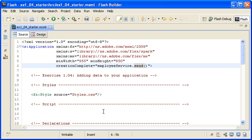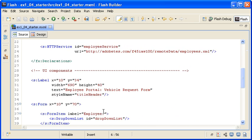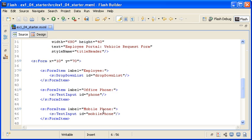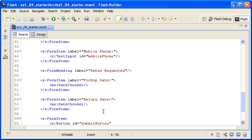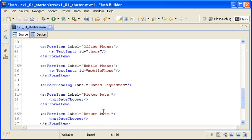In this step, you will use a data binding to attach the employee data from the HTTP service call to the drop-down list control.